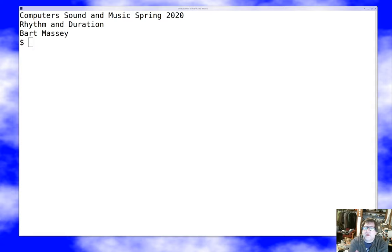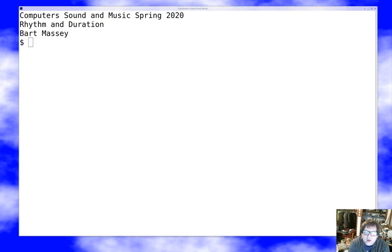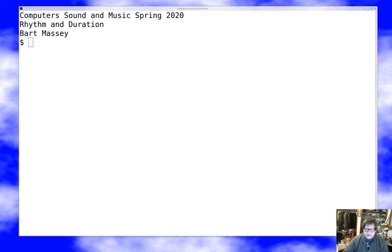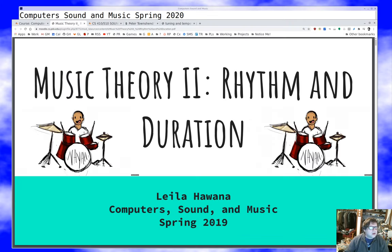Hello, I'm Bart Massey. Welcome to Computer Sound and Music. Today we're going to continue what we started last talk with a discussion of the other important thing about music: besides notes having frequencies, they also have rhythm and duration. We're going to talk about note lengths and that sort of thing, and get a feel for the rhythmic structure of music. There's a lot of music notation in this, so expect this to go a little quickly.